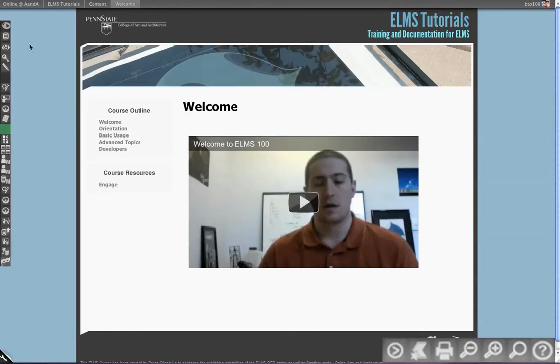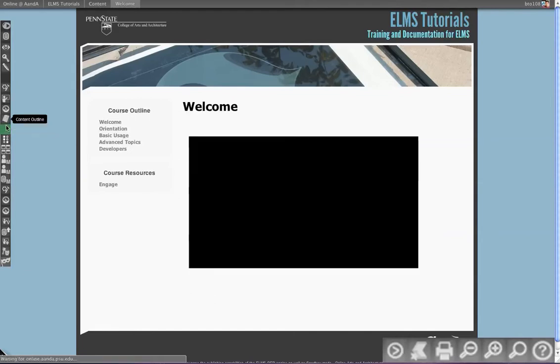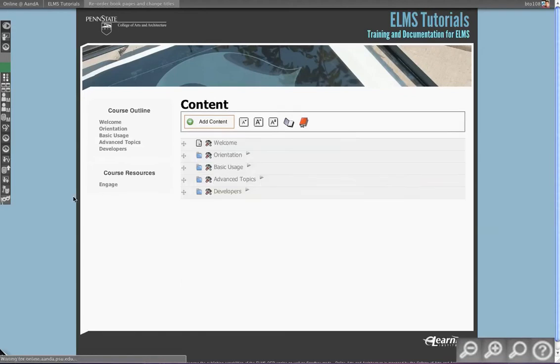This topic we're going to cover the outline designer. You can find the outline designer on the left-hand side in the left region. You'll see content outline. We'll refer to it as content outline because it is your course content outline, or outline designer, which is the name of this tool in general.